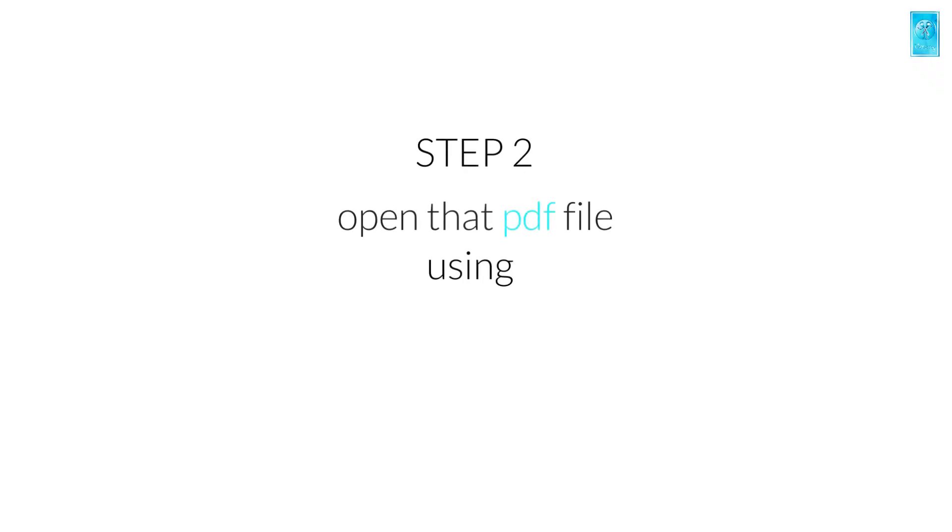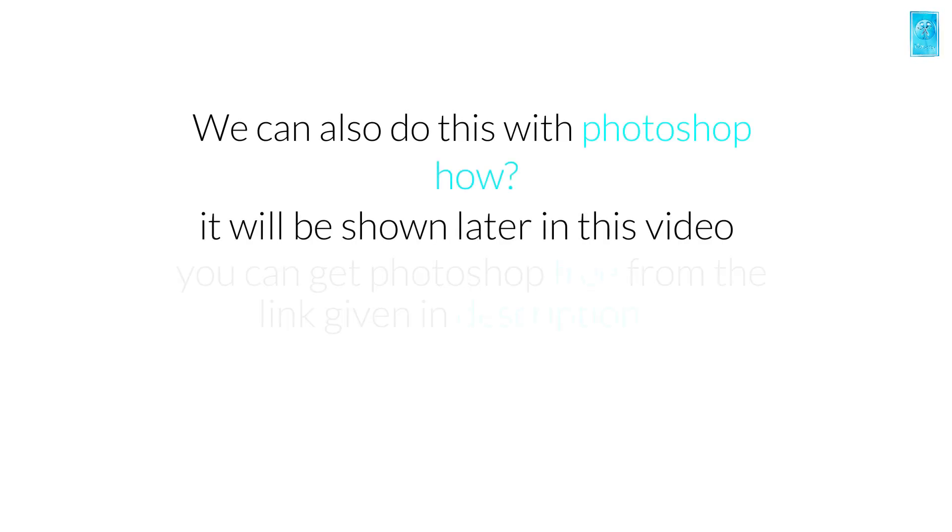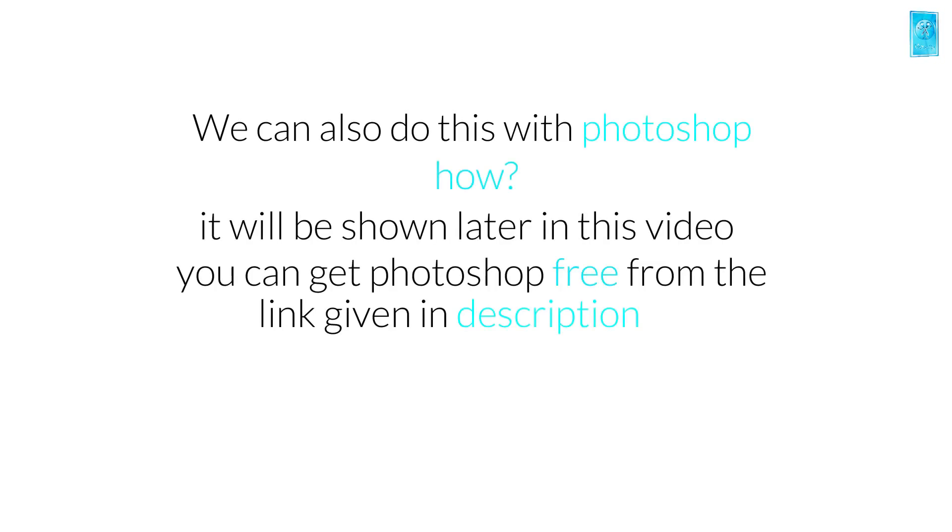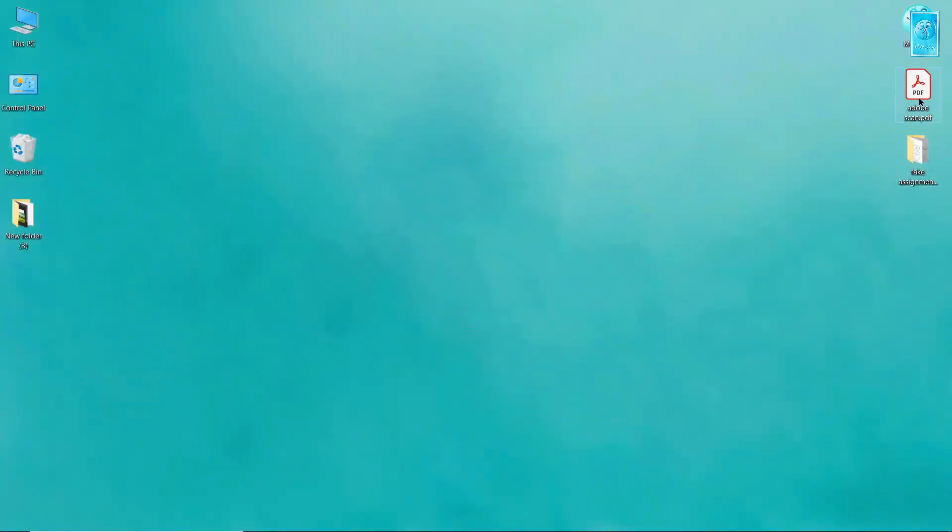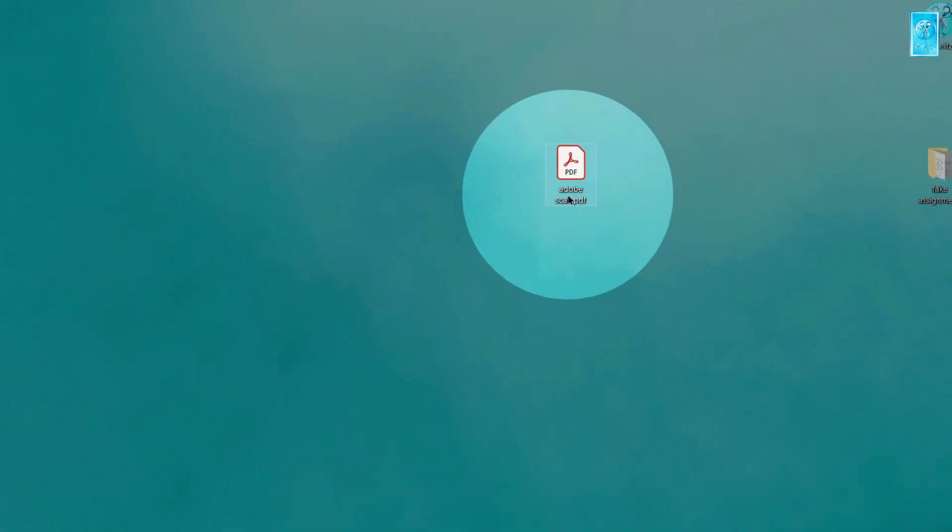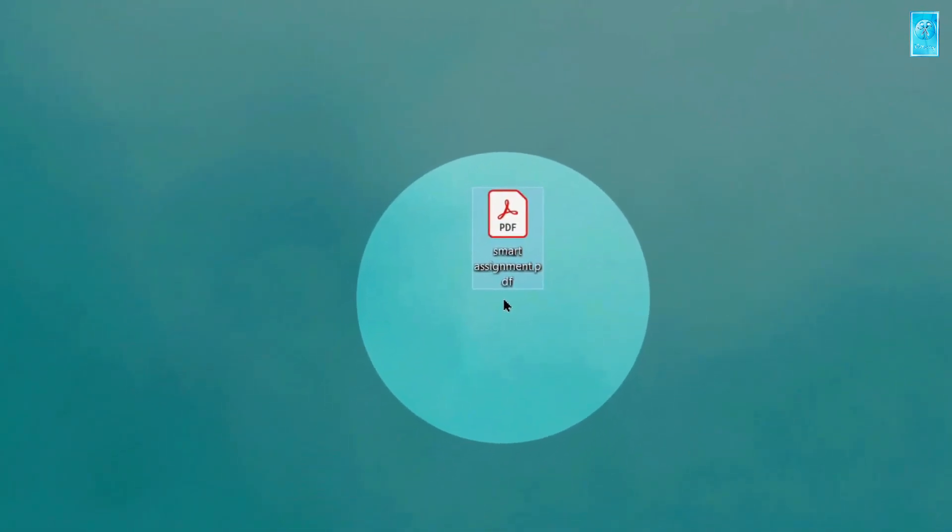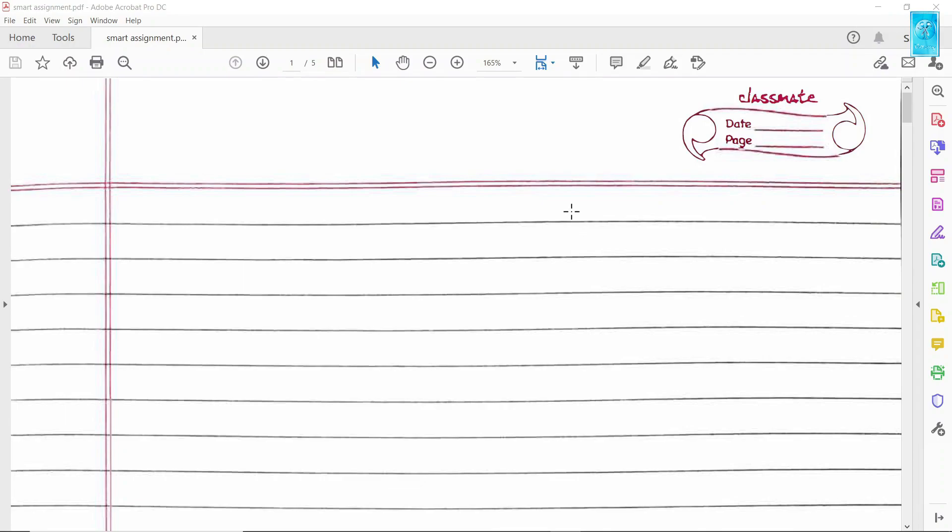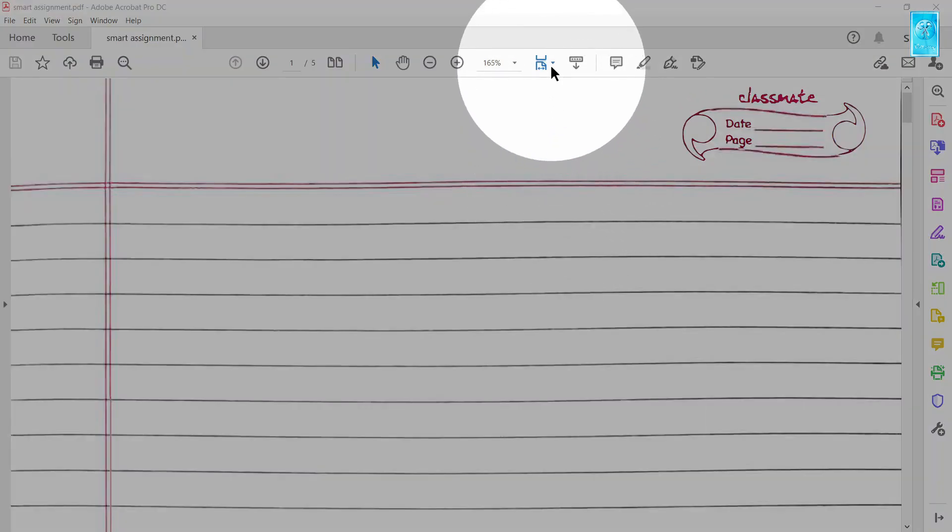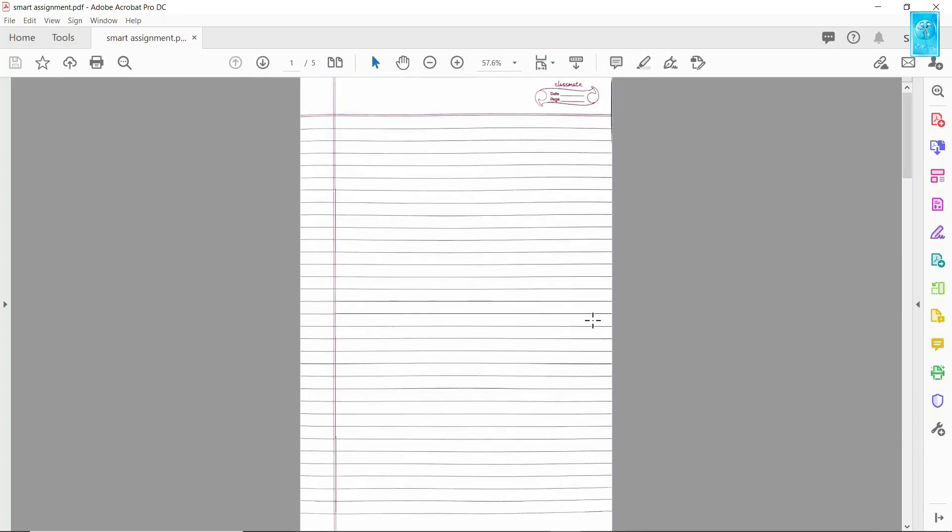Step number 2: Open this scanned PDF file through Adobe Acrobat DC Pro. If you do not have this software, don't worry, you can make it on Photoshop. Even if you don't have Photoshop, I've made a video on how to download and install Photoshop 2021 lifetime for free. Let's rename this file as fake or smart assignment, simply open it, and adjust it. These pages are the base for my 4 page assignment.